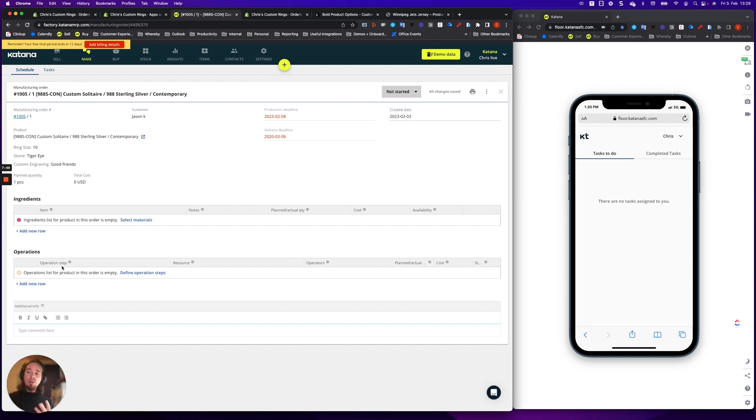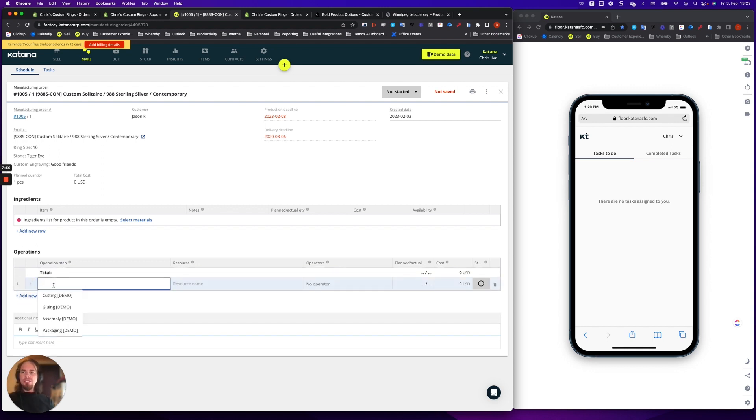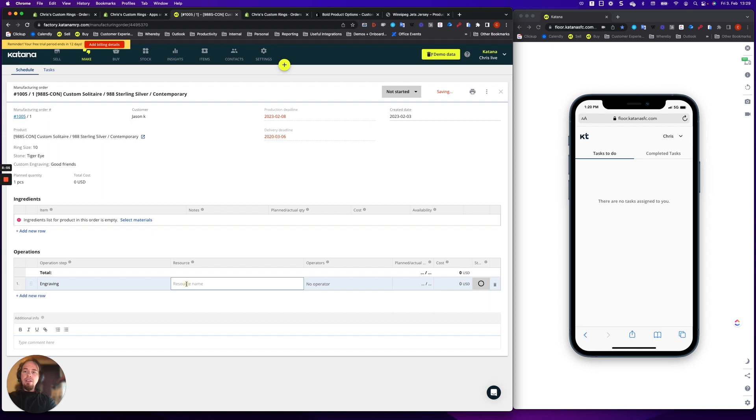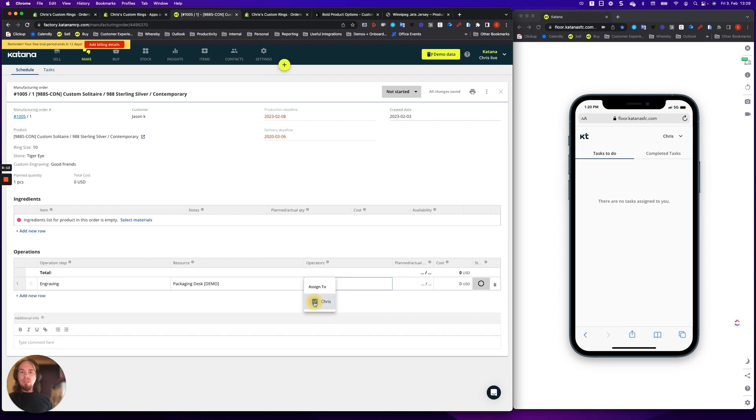So really, whenever you're working with this type of stuff, that's whenever you get through this process of how does it appear to the shop floor team. So I'm going to add a couple operations just to keep it nice and simple. I'm not even going to do anything special in here. I'll just add engraving. And then I will select a random resource. Just disregard what it is. But then I'm going to choose operator.